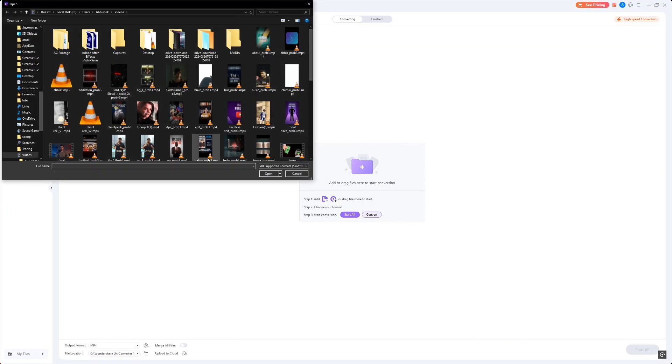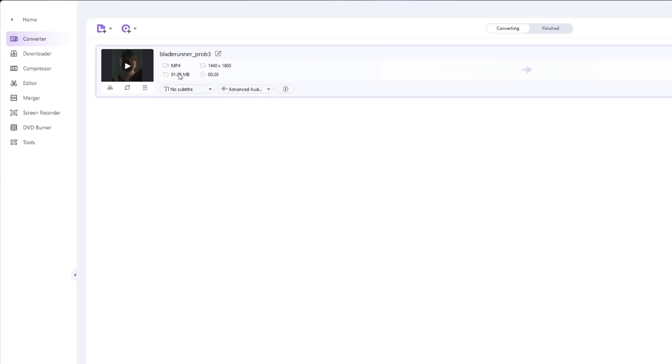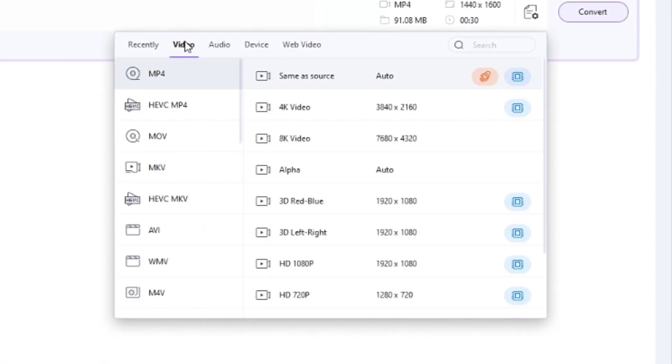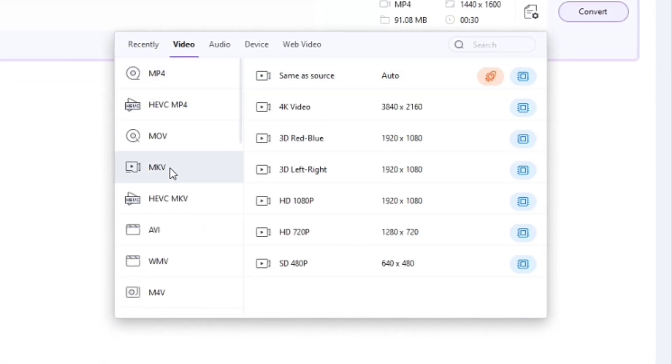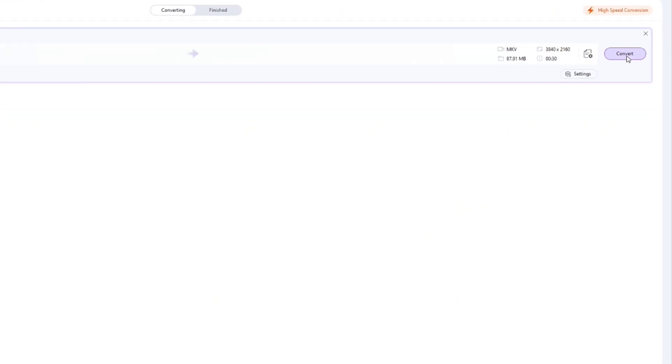For instance, I've got this MP3 file that I need to convert to MKV. I just drop it into the converter, select MKV, and let the AI handle the process. It's lightning fast. And more importantly, the quality remains intact.